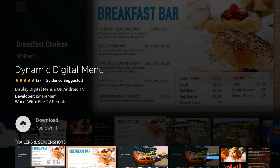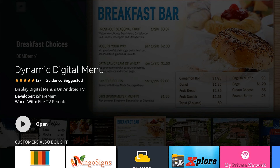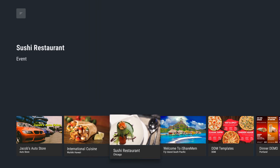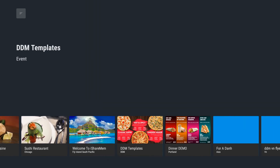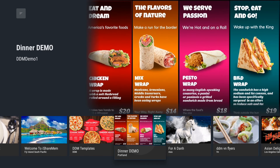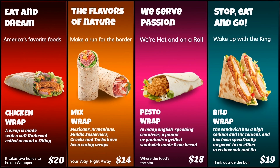From your Android TV or Fire TV, log in using the same registered credentials. Then select the menu we just created. If you have multiple photos in a menu, they will display automatically as a slideshow.